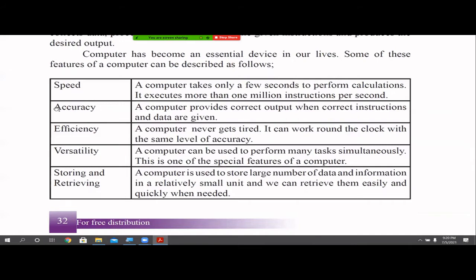The second feature is accuracy. If you provide the correct instructions and correct data, the output will definitely be correct. But you have to make sure you are giving correct data and instructions — based on that, the computer will produce accurate information. Next is efficiency. A human working continuously for three or four hours will get tired, but a computer never gets tired. It can work at any time, provided electricity and other facilities are there, at the same level of accuracy and efficiency.